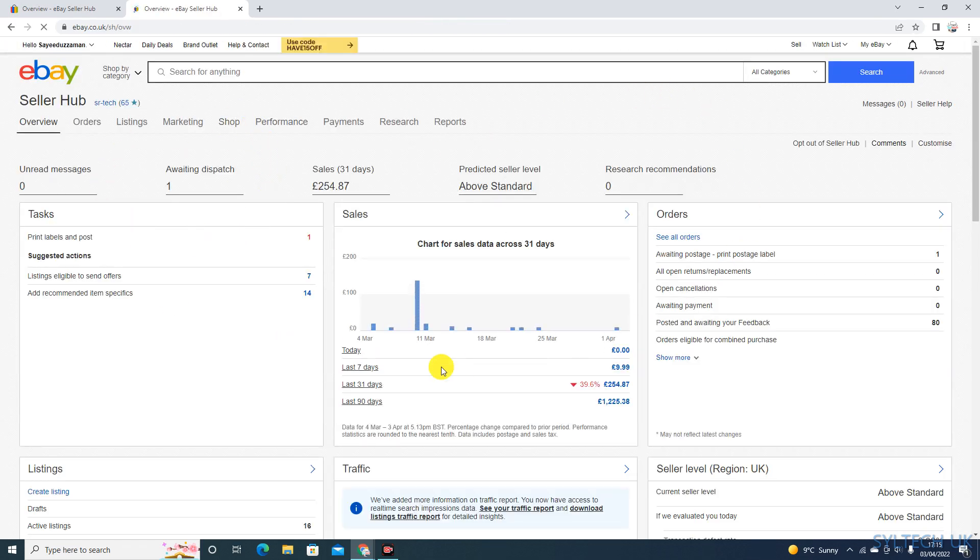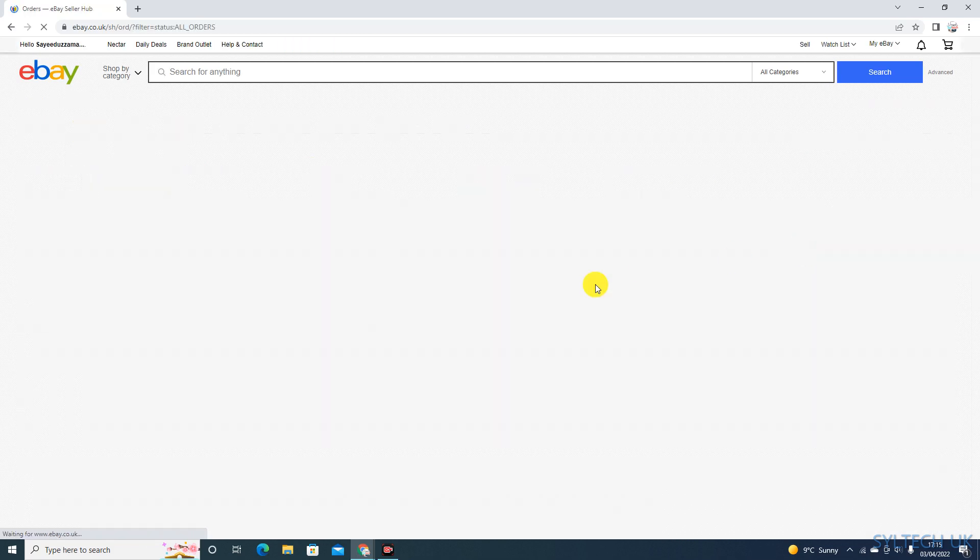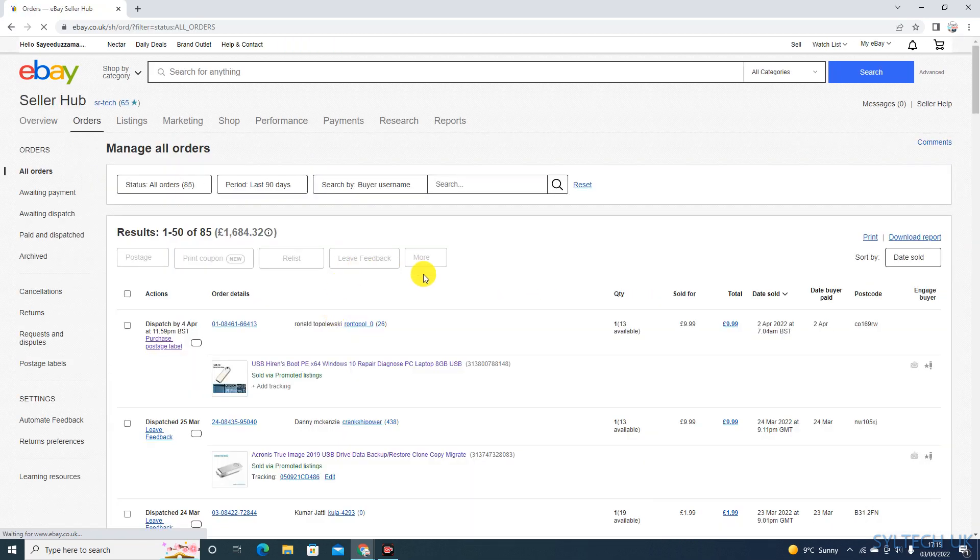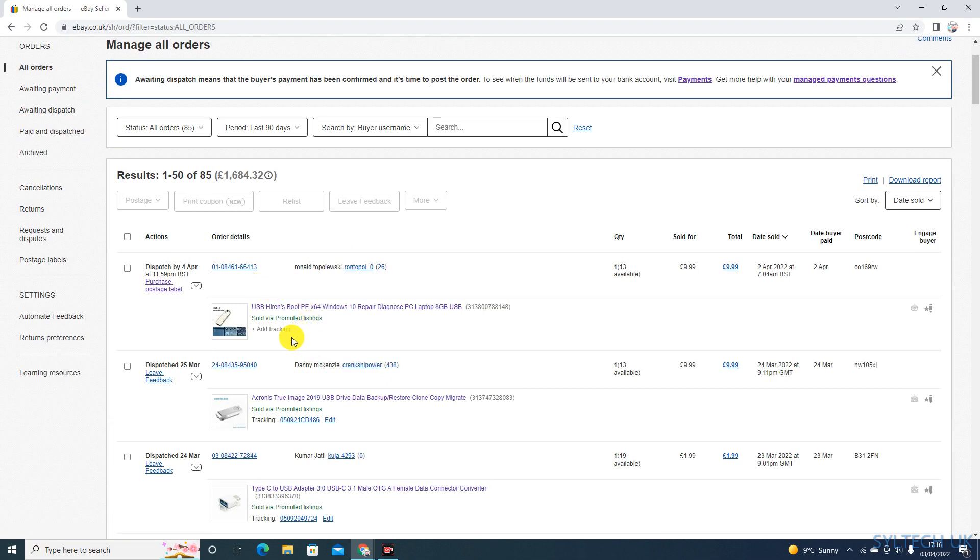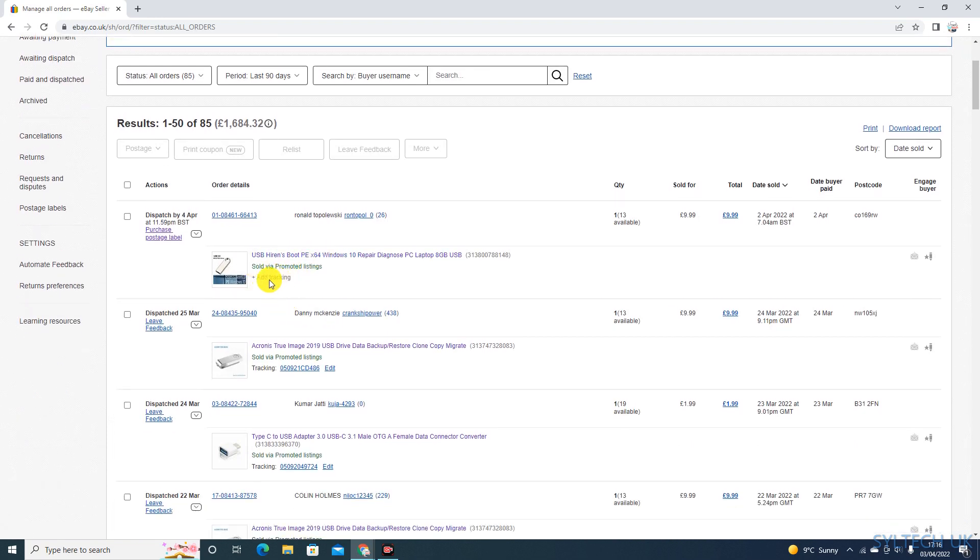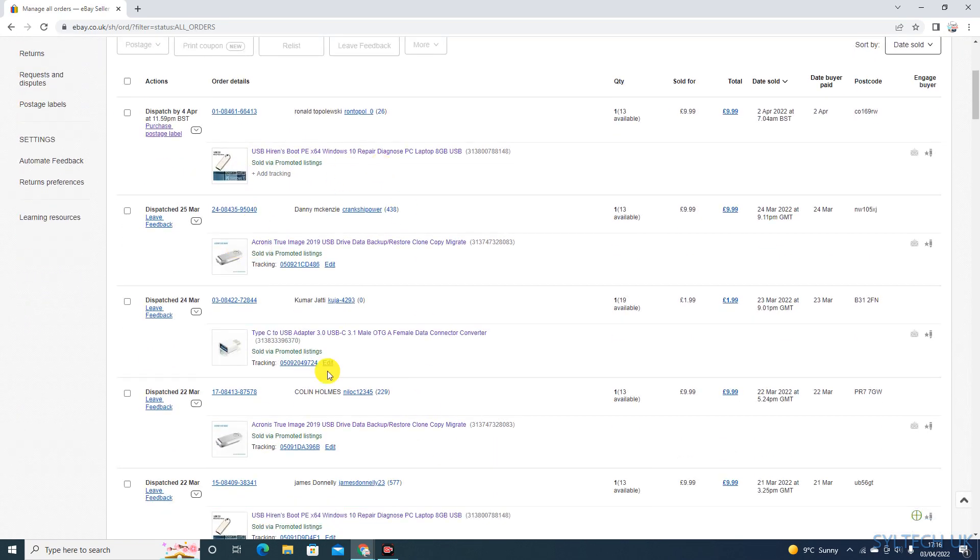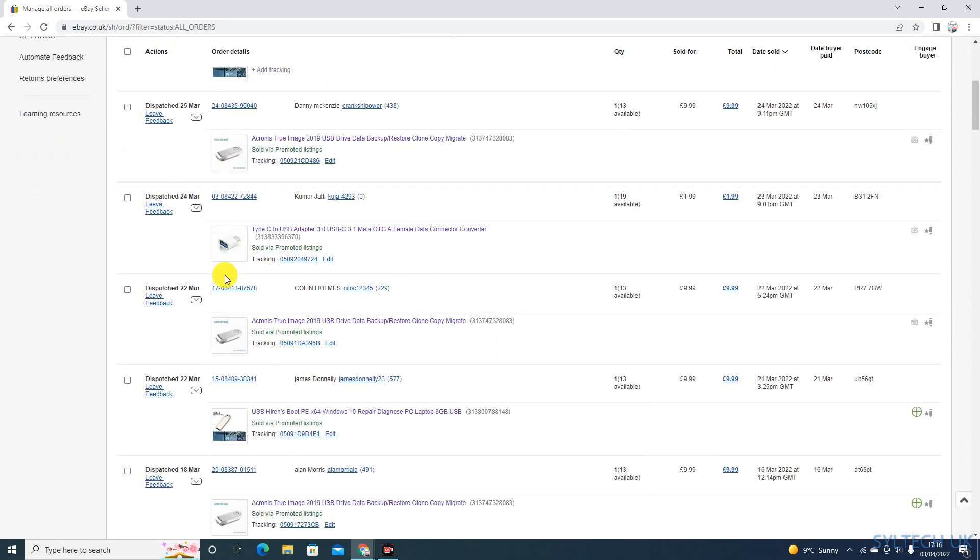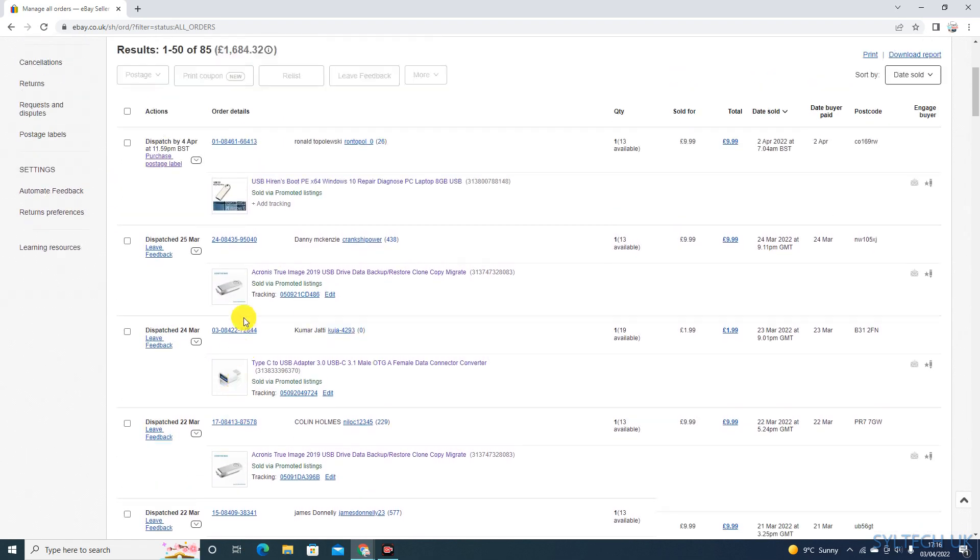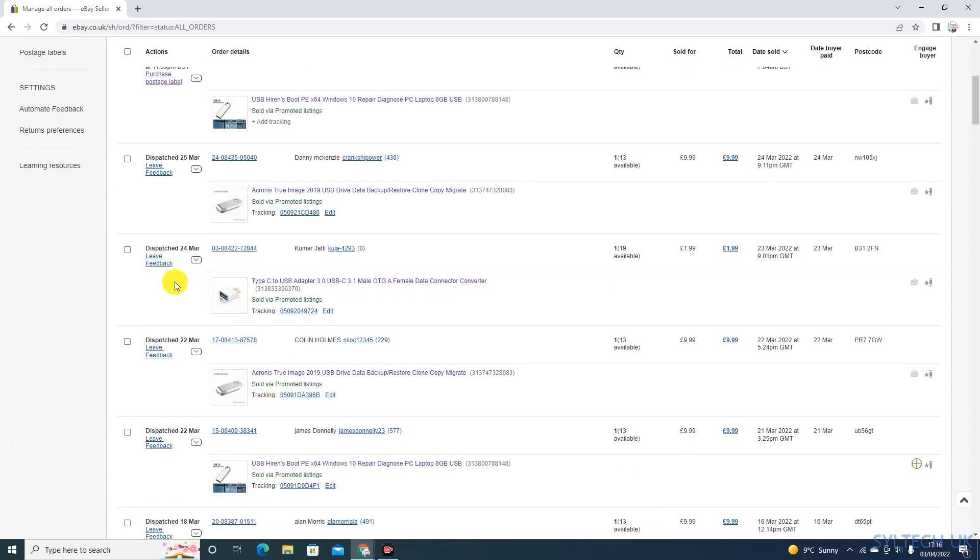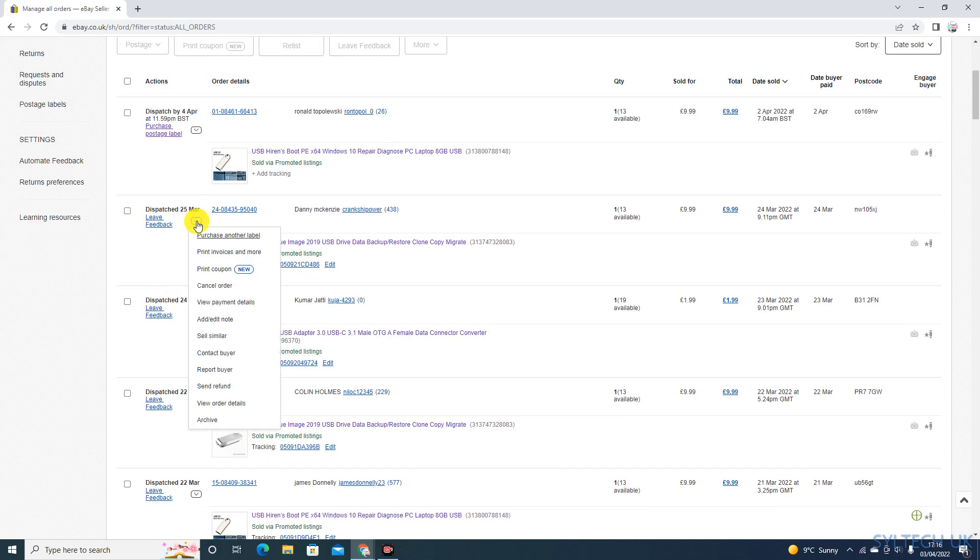Your home page will be like this - the selling home page will look like this. Just go on to Orders, Paid and Dispersed, or All Orders. As you can see, this one I haven't dispersed yet so there is no tracking number on it. All of these are dispersed.